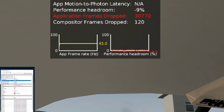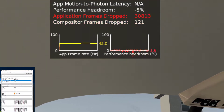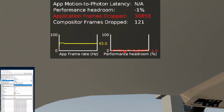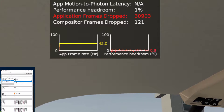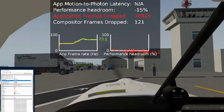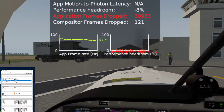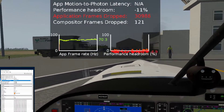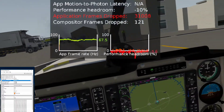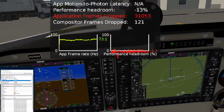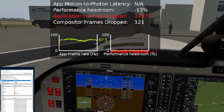If I turn it off, we go back up to 70-odd, 60-odd frames per second — judder, sickening, horrible.